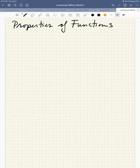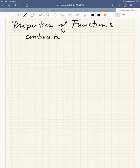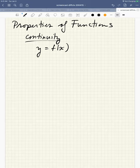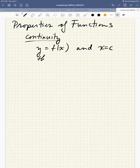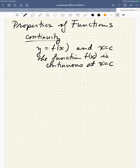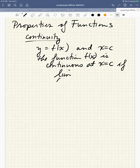In calculus, we're going to study some general properties of functions. One of those properties that we've studied is continuity. So if we have a function f of x, where x is its independent variable, and we have some input x equals c, we can say the function f of x is continuous at an input x equals c if the following is true: the limit as x goes to c of f of x equals f of c.